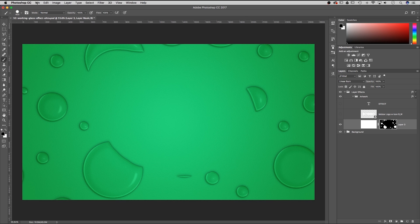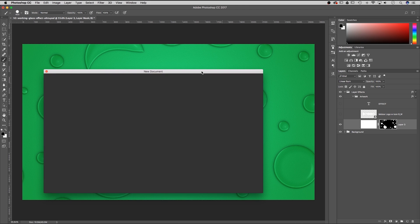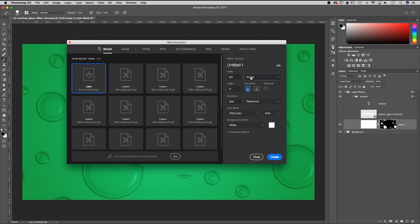The first thing I want to do is go up to File > New Document. We're going to go pixels and make this 2560 by 1440. We're going to do a resolution of 300 and make sure it's in RGB color mode. Some of the filters and effects we're using may not be available if you're building in CMYK — you can always convert to that later.